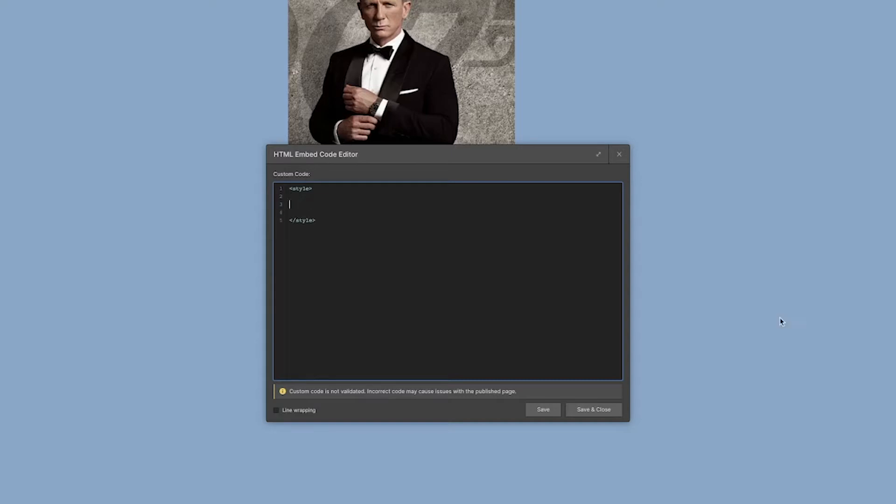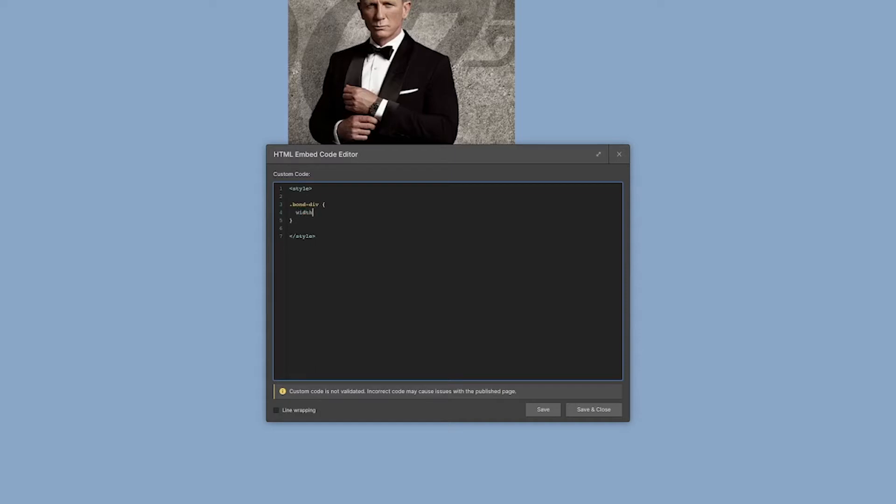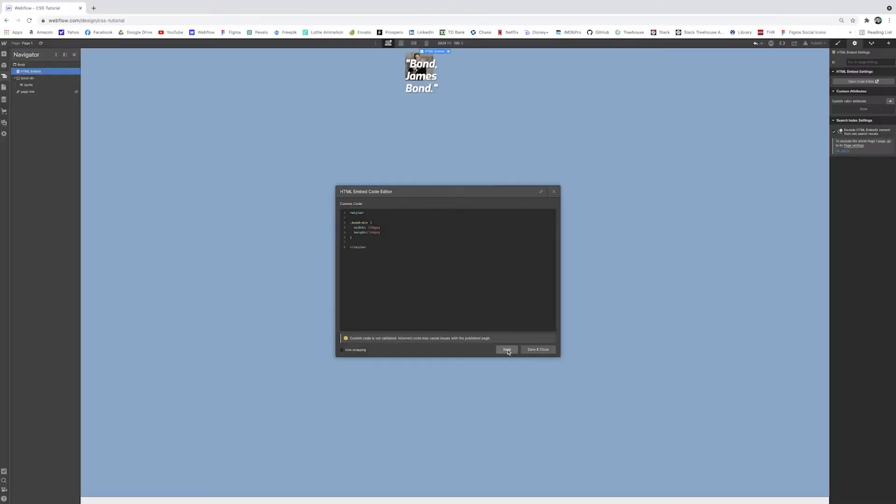To change the styling of an element, we can target the class name. We indicate the class name with a period or a dot. The div has a class name of bond-div. Then we add two curly braces, and anything we write inside of here will affect the bond div. If I target our size, I can change the width and the height to something smaller, maybe a hundred pixels instead. Then add a semicolon at the end to indicate the closed line of content.